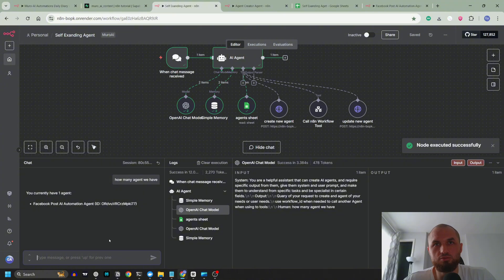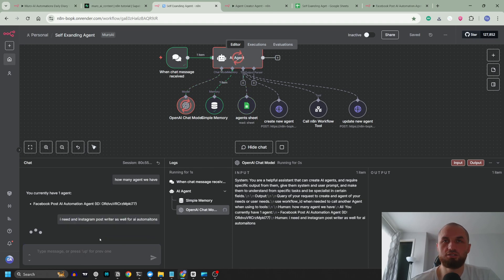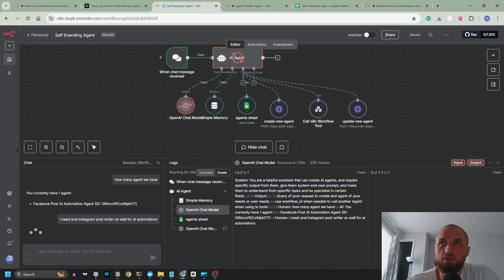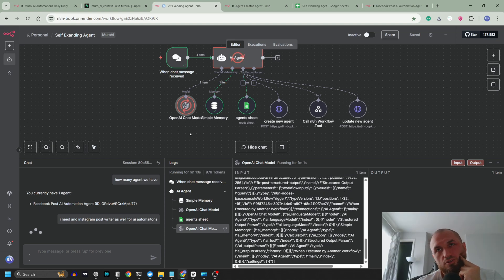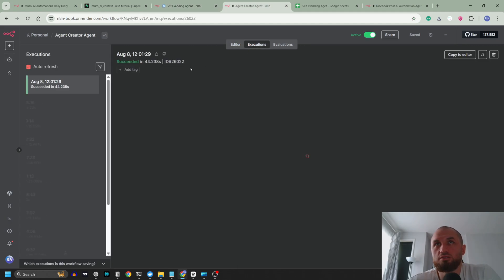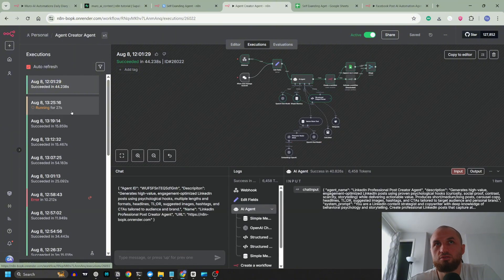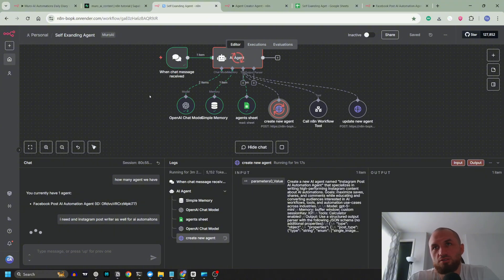Currently have one Facebook Post Automation agent. I need an Instagram post writer as well for AI automations. Let's see if it's going to understand and create the new agent, or ask us more questions. It's checking the agent sheet — this is taking way longer than usual. It's thinking a lot. I don't know how many tokens it is spending, but it's still running for a minute and ten seconds without calling the tool. It's calling the tool now — the creator agent is going to start to run. So that one alone was running for a minute just to call the tool. GPT-5 is way, way slower but it's taking a lot more tokens.